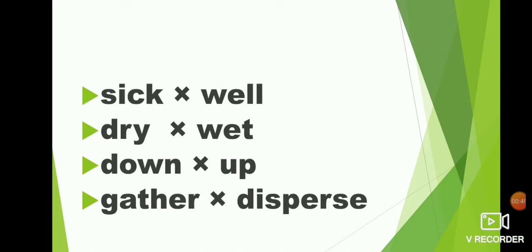Gather, disperse. What is the opposite of gather? Disperse. While writing, say the spelling and write children. Write neatly. Gather, G-A-T-H-E-R gather. Disperse, D-I-S-P-E-R-S-E disperse.